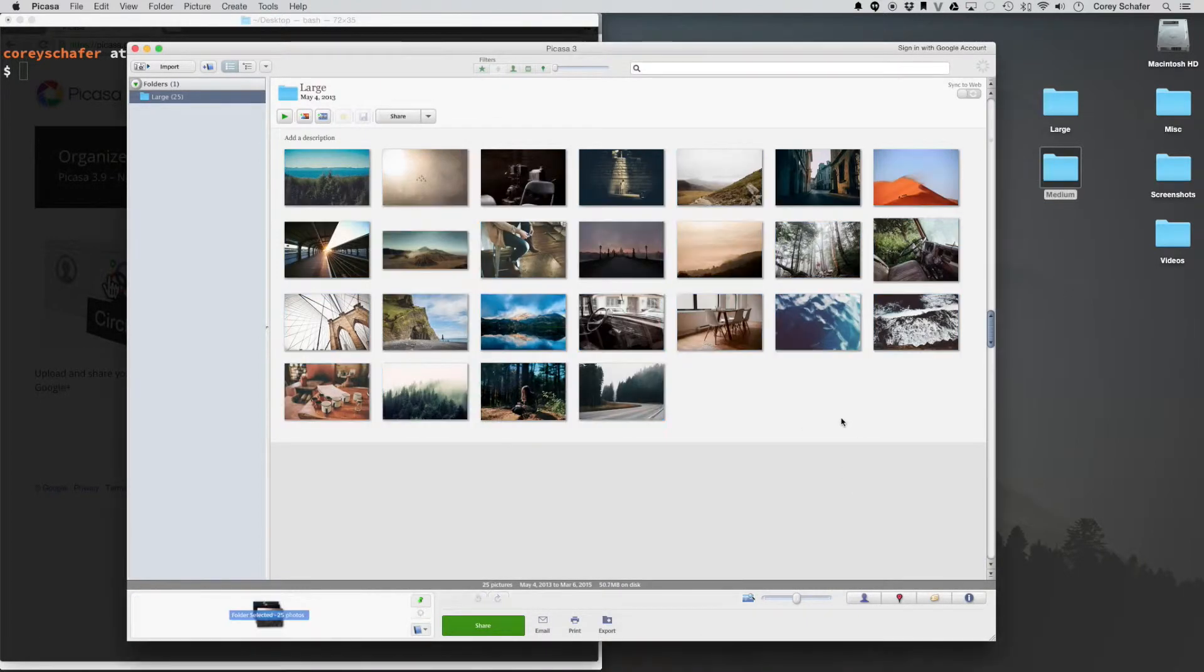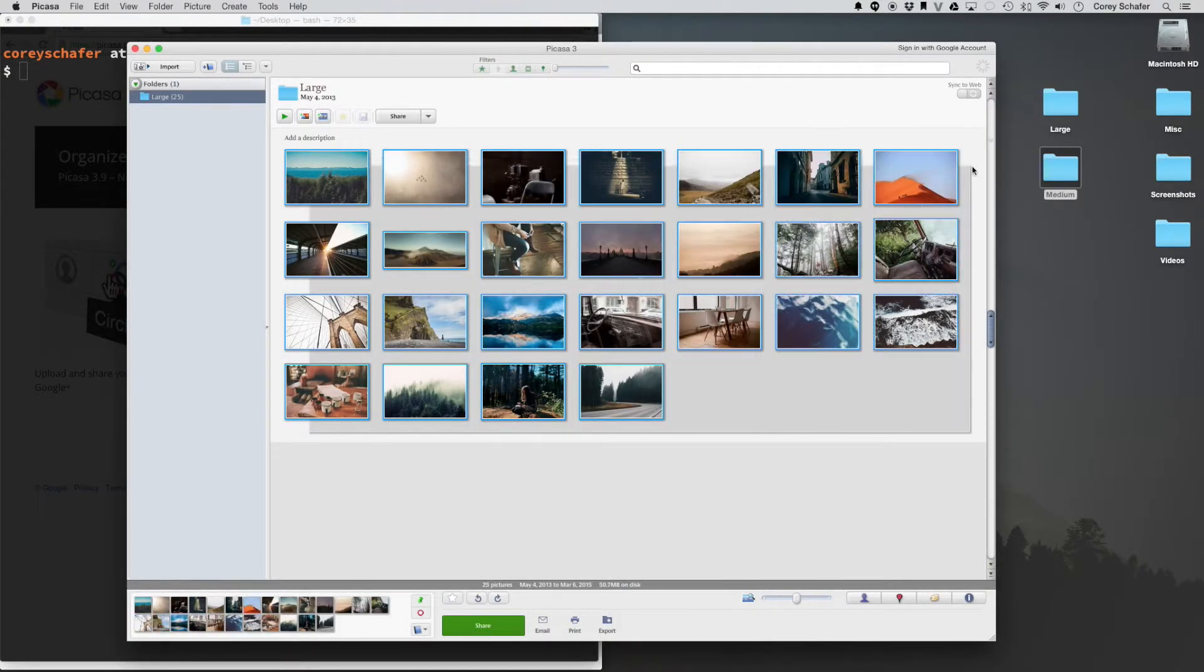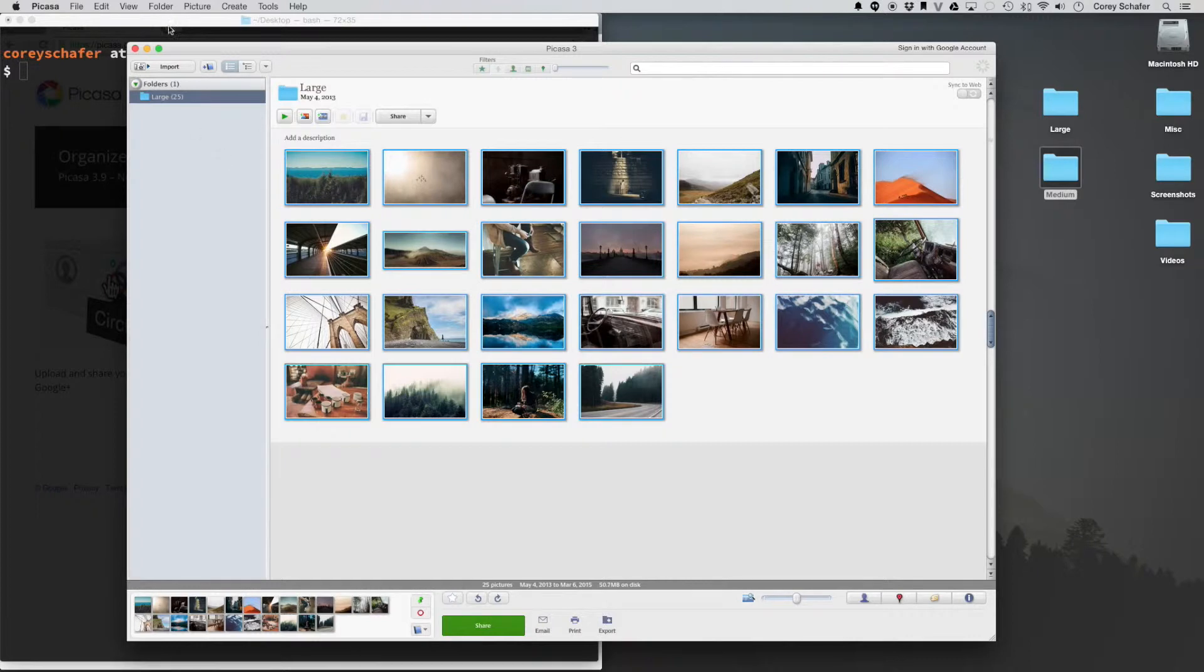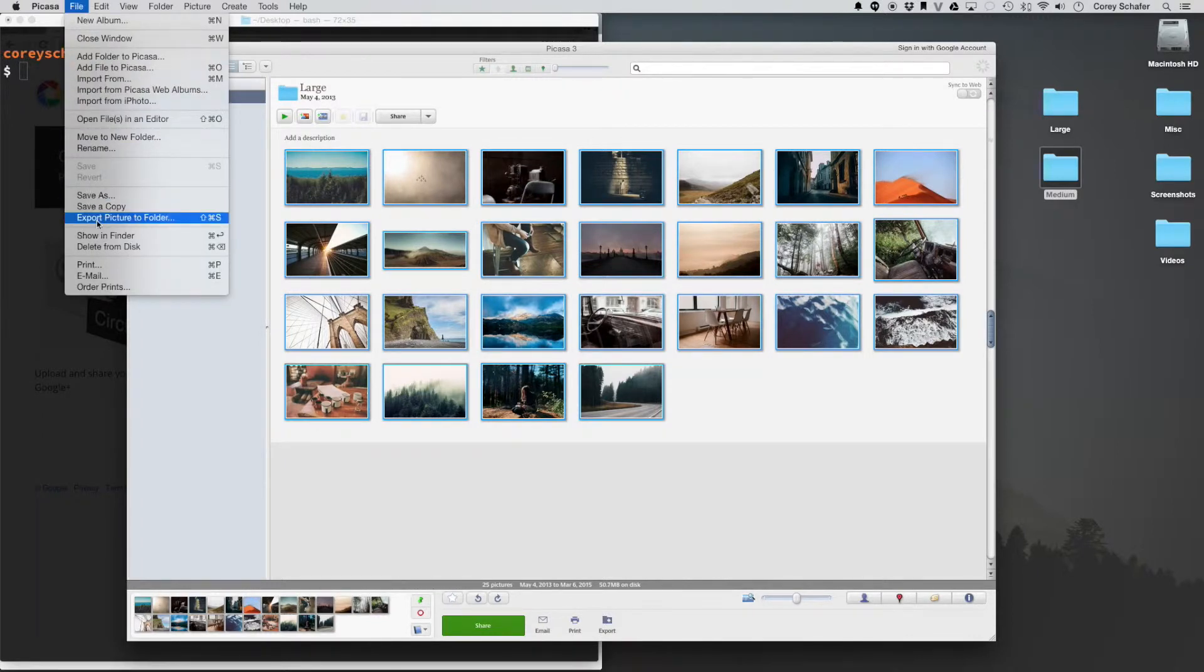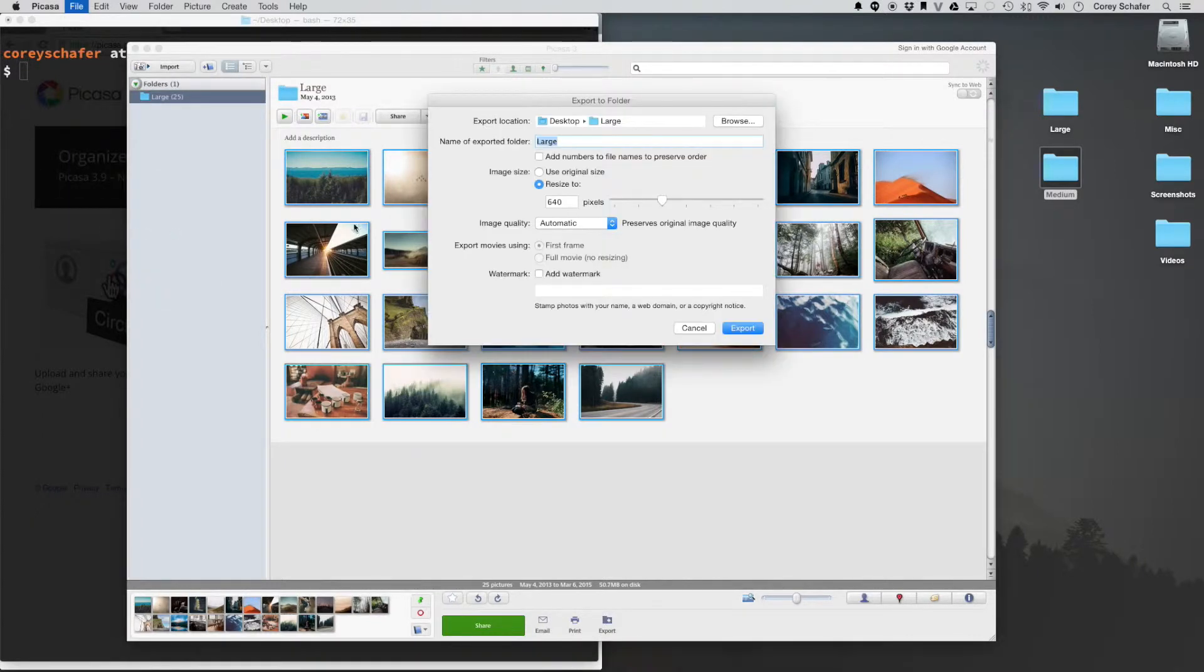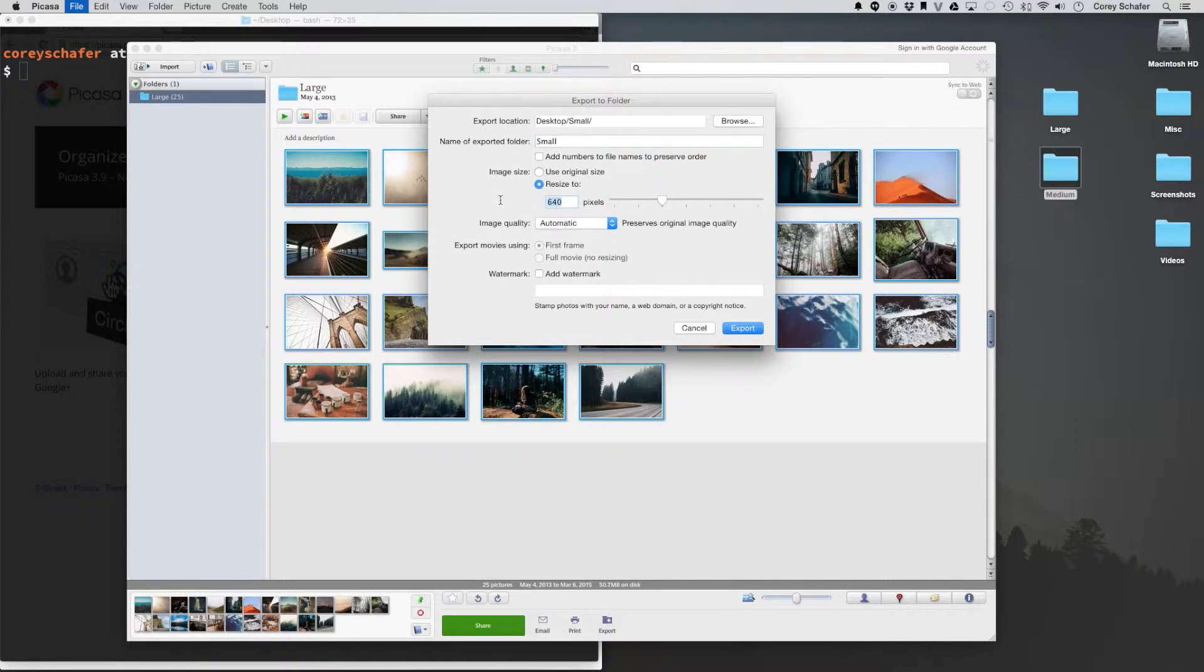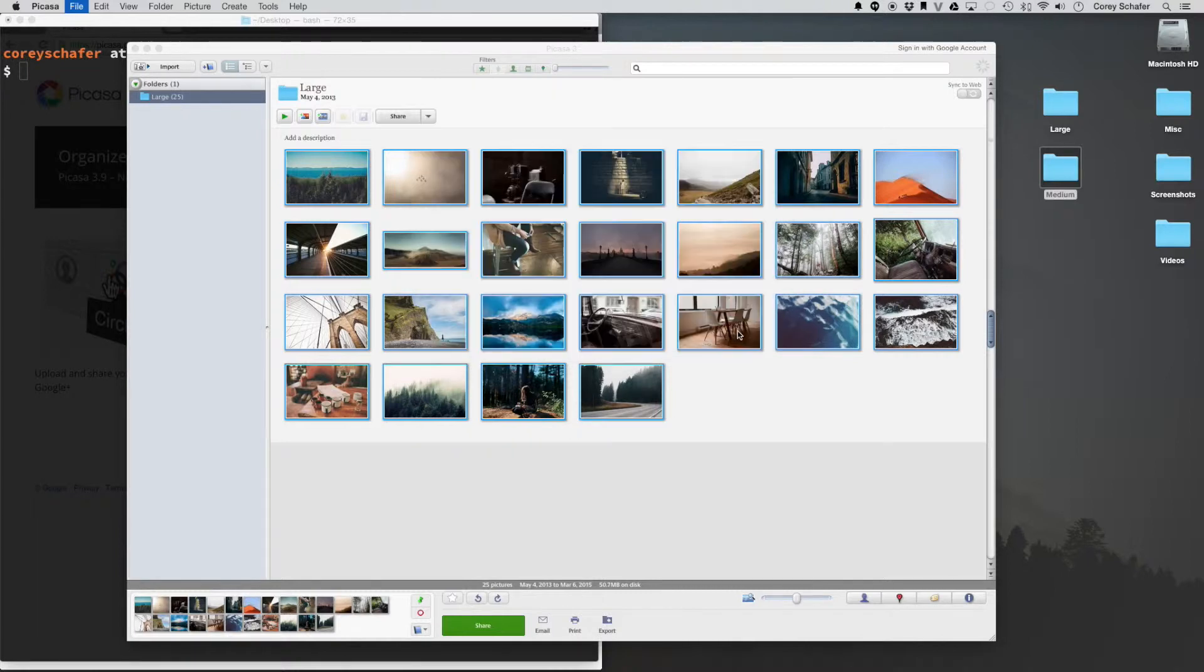So now, if you wanted, we could do this again. If you wanted a really small 300-pixel picture, we could do the same thing. Export instead of Large, we'll call this Small instead of 640, call this 300, and export that.